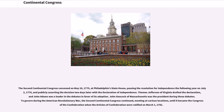Thomas Jefferson of Virginia drafted the Declaration, and John Adams was a leader in the debates in favor of its adoption. John Hancock of Massachusetts was the president during those debates.